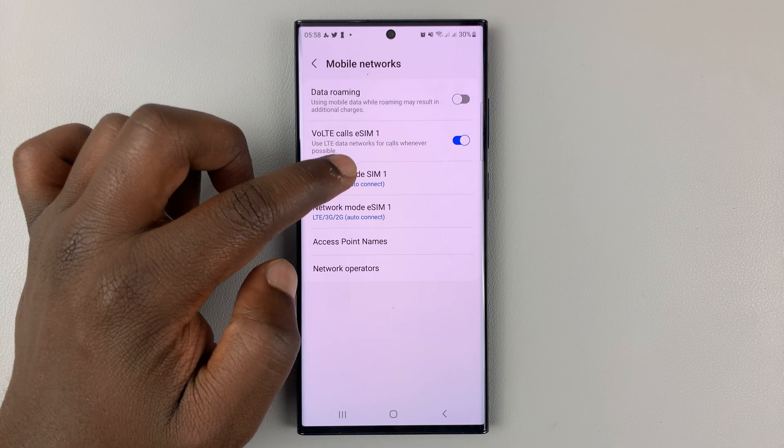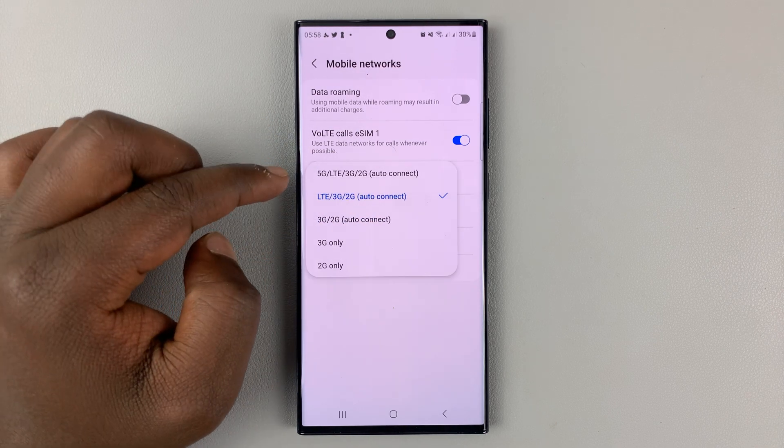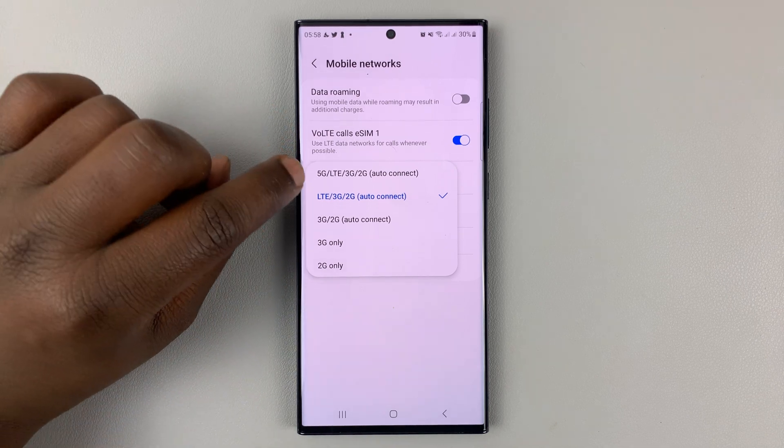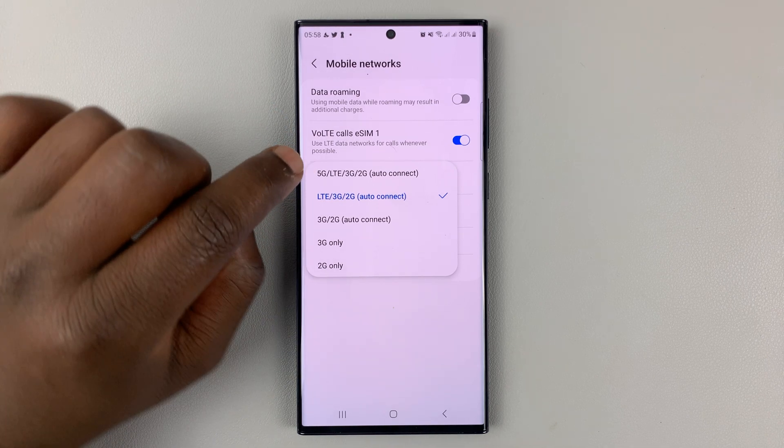So for SIM one, simply tap on that. And if you have 5G available, you should see the option for 5G.